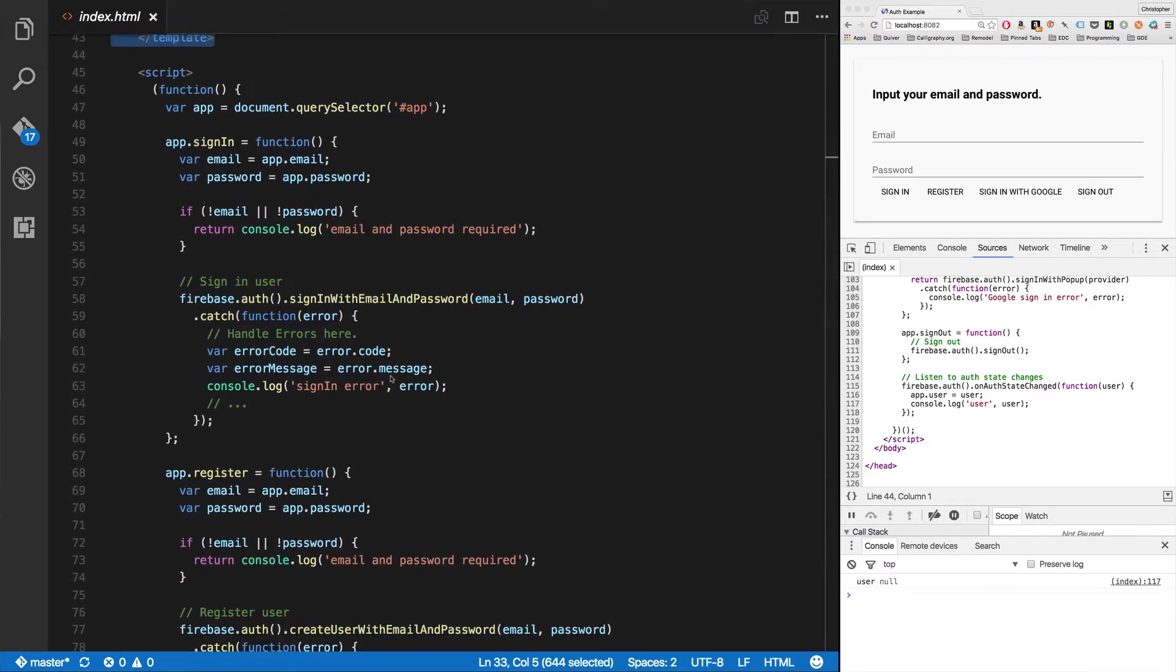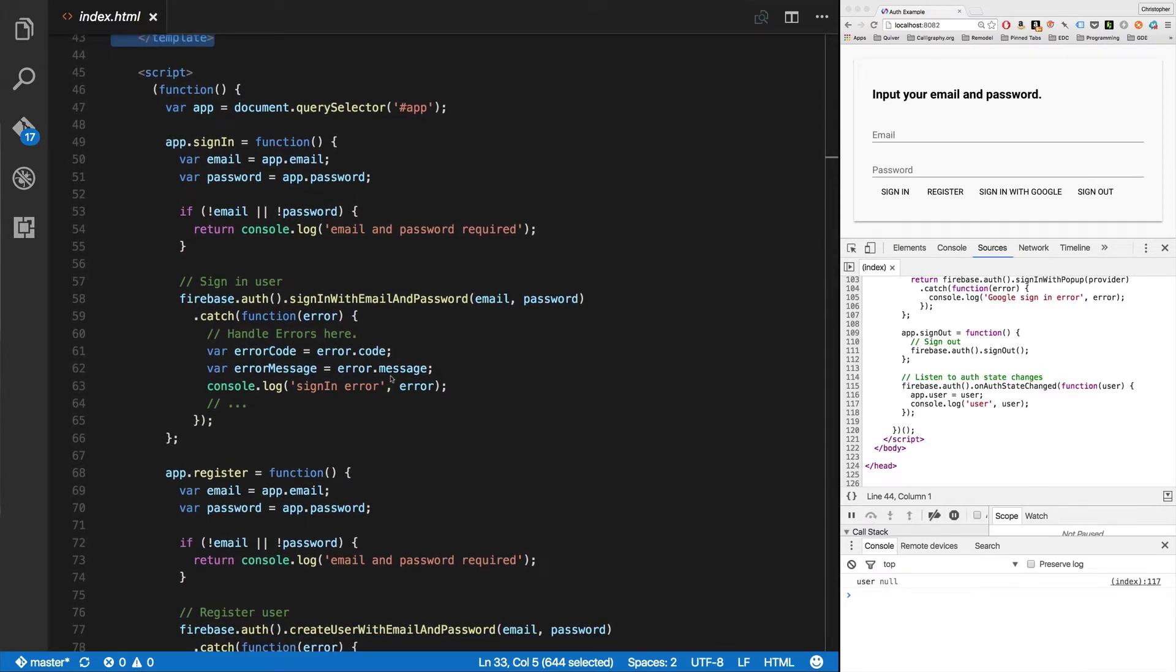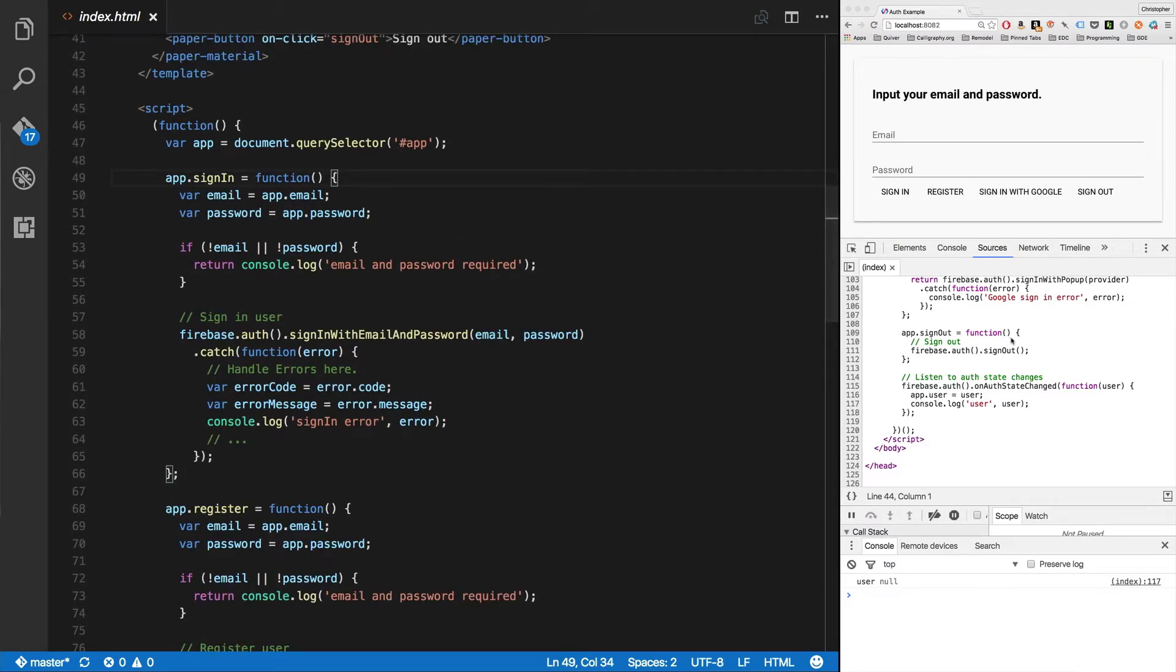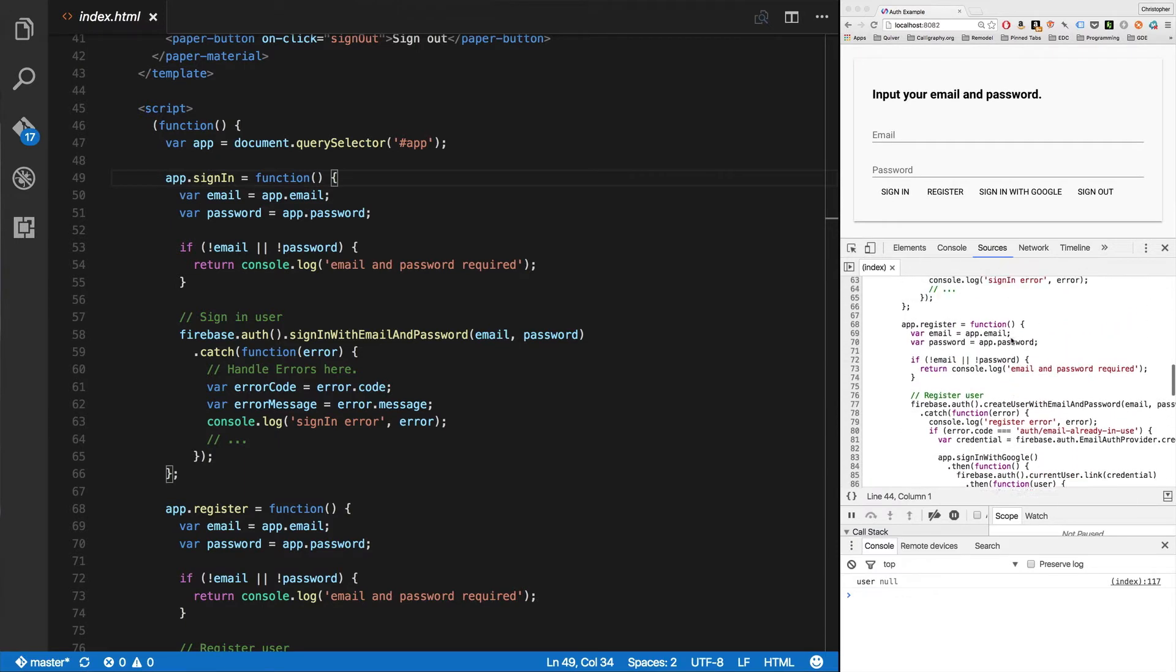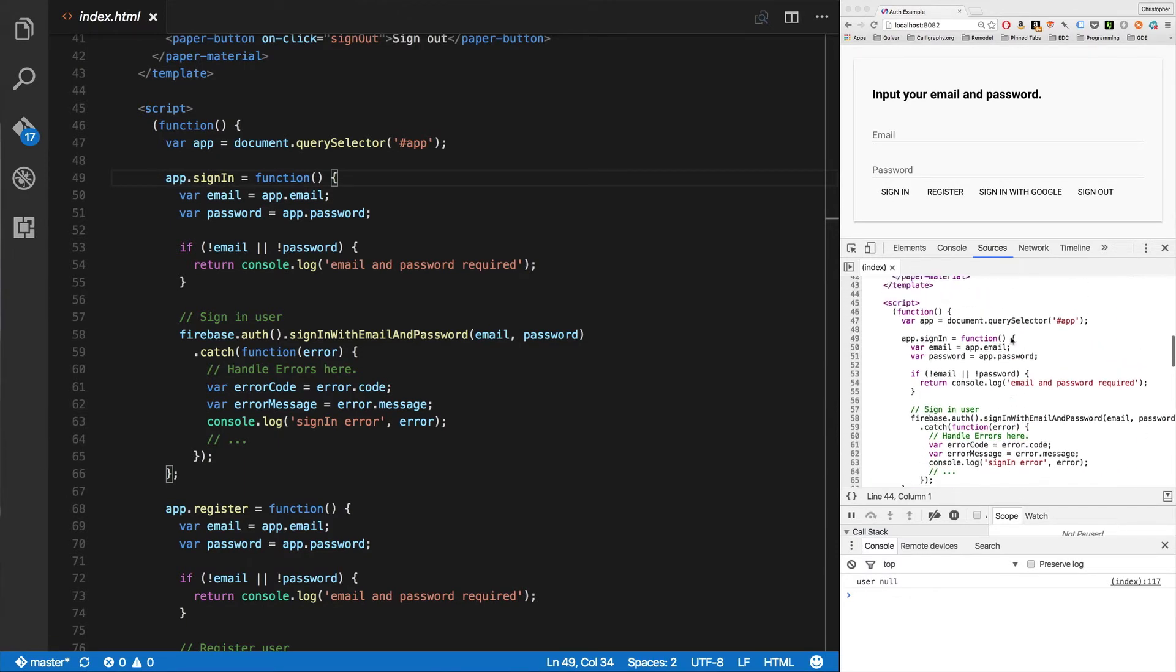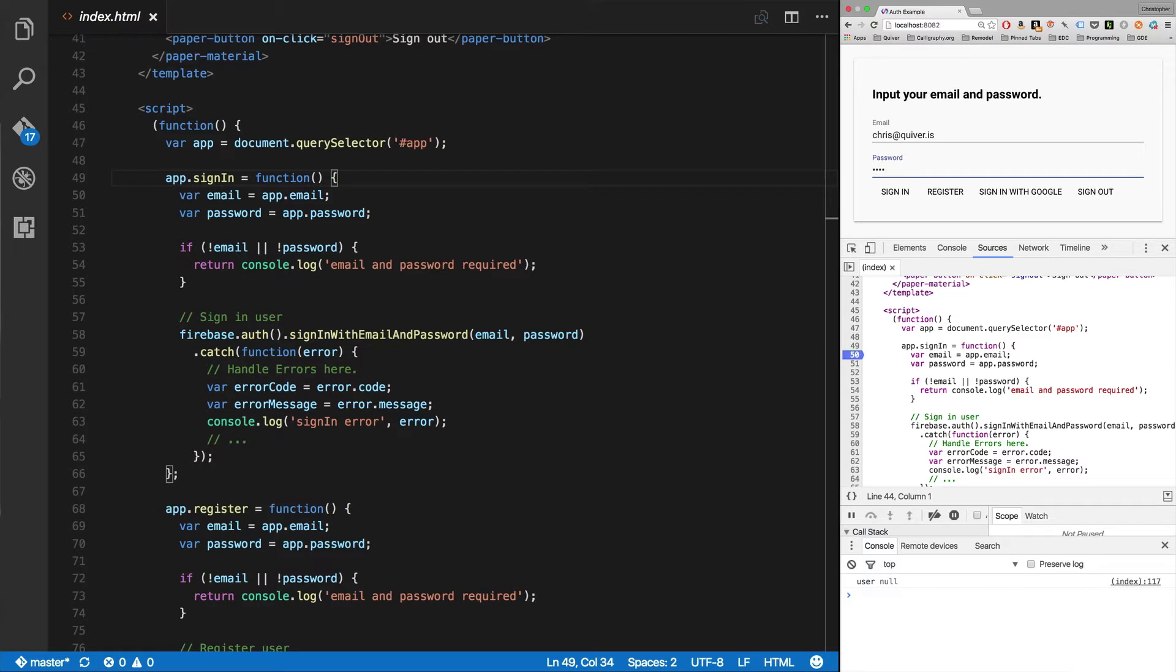Now let's get to the fun part. You'll see here if I want to sign in. Let's see, just to see how this works, let's do sign in with chris@quiver.is, password, whatever, user. Okay, sign in.